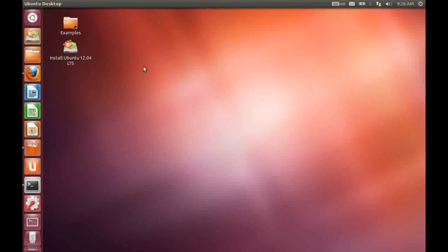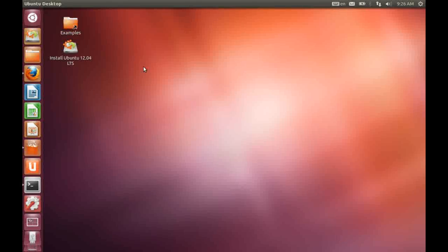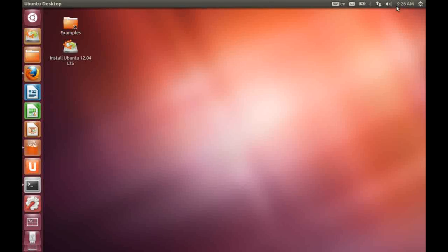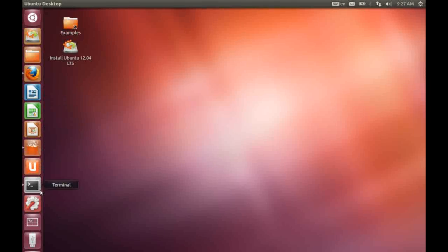So there are no real major changes to the desktop. As you can see at the top of the screen we have the top panel and down the left hand side we have the Unity launcher.